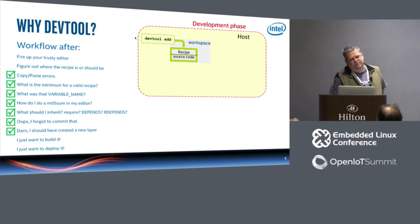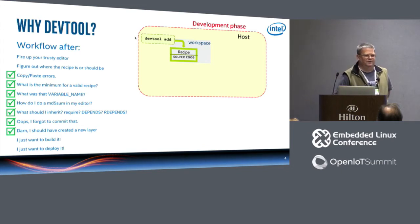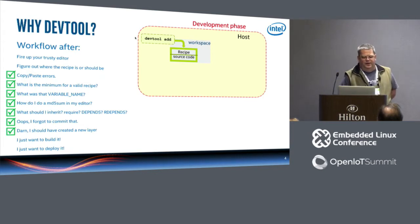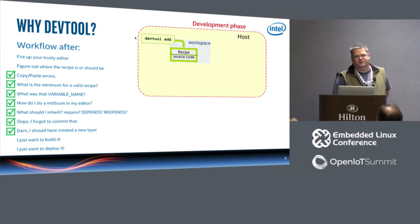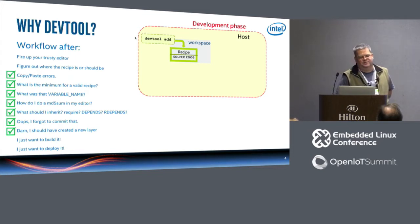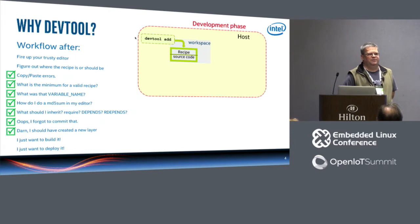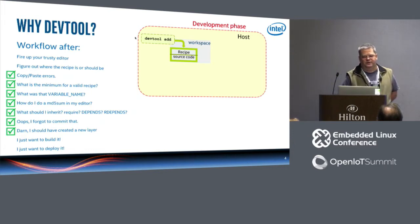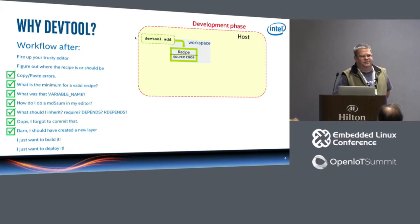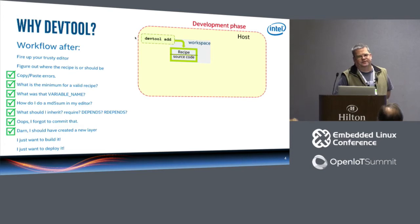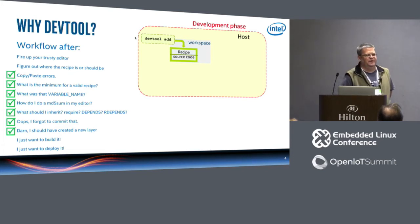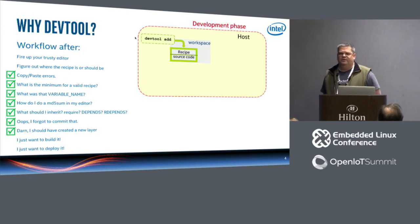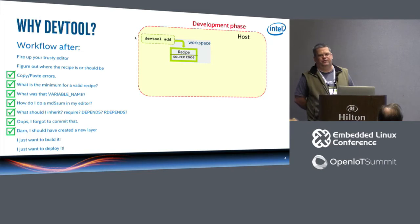We got rid of the minimum valid recipe. It knows about variable names so it used the right ones and didn't misspell them. It did the MD5 sums for you on your source URI and your license files. It did a best attempt at figuring out what to inherit, what to require, what to depend, what to rdepend. It starts off with a git repo when that makes sense, and it creates a layer right off the bat. So the workspace is a layer.